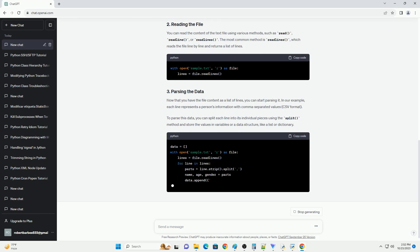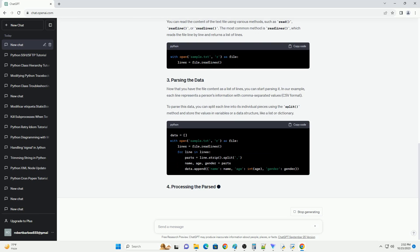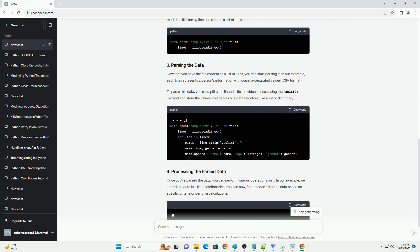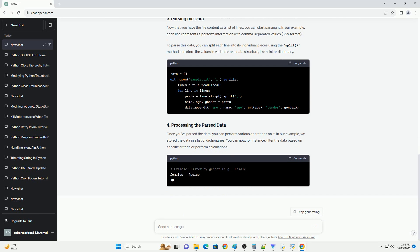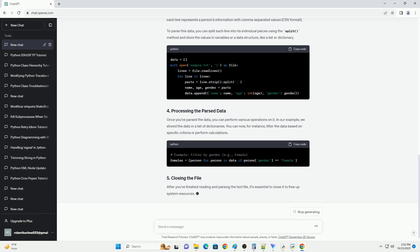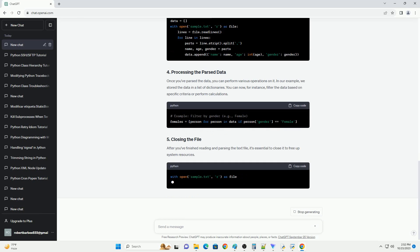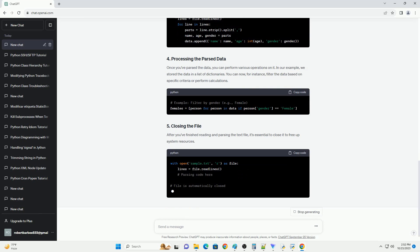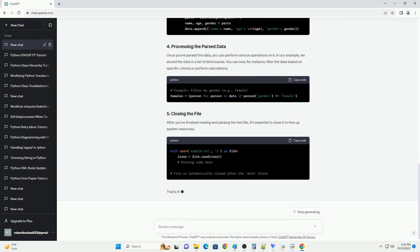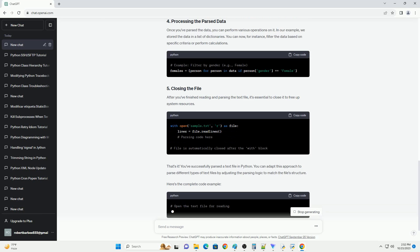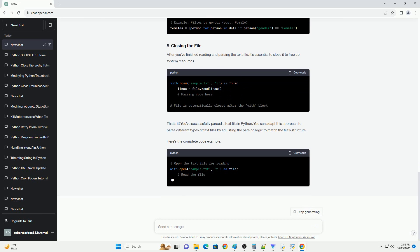Before we start, ensure you have Python installed on your system. You might also want to have a sample text file ready for parsing. For this tutorial, we'll use a file named sample.text.